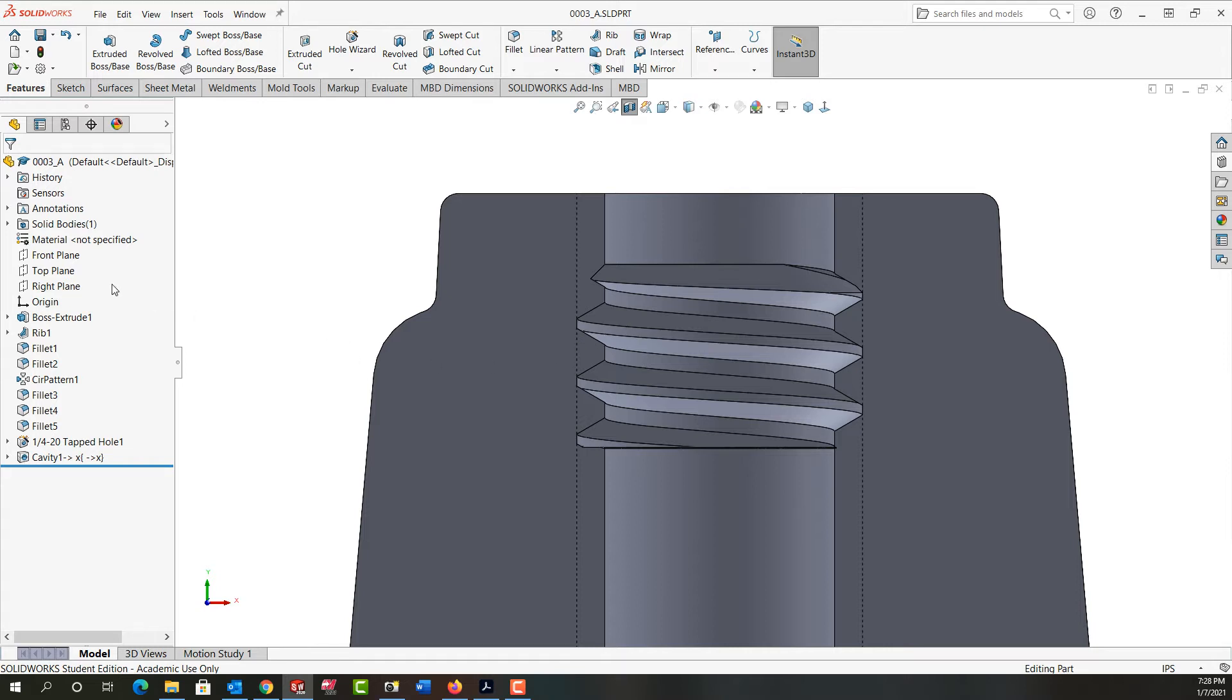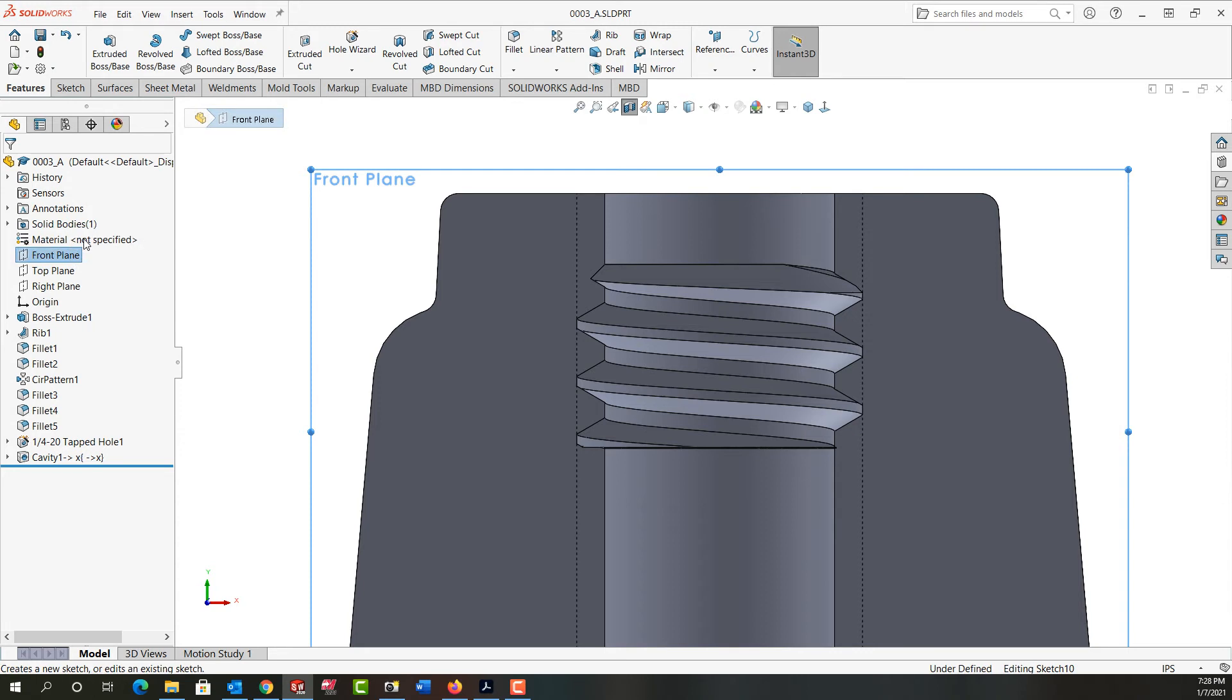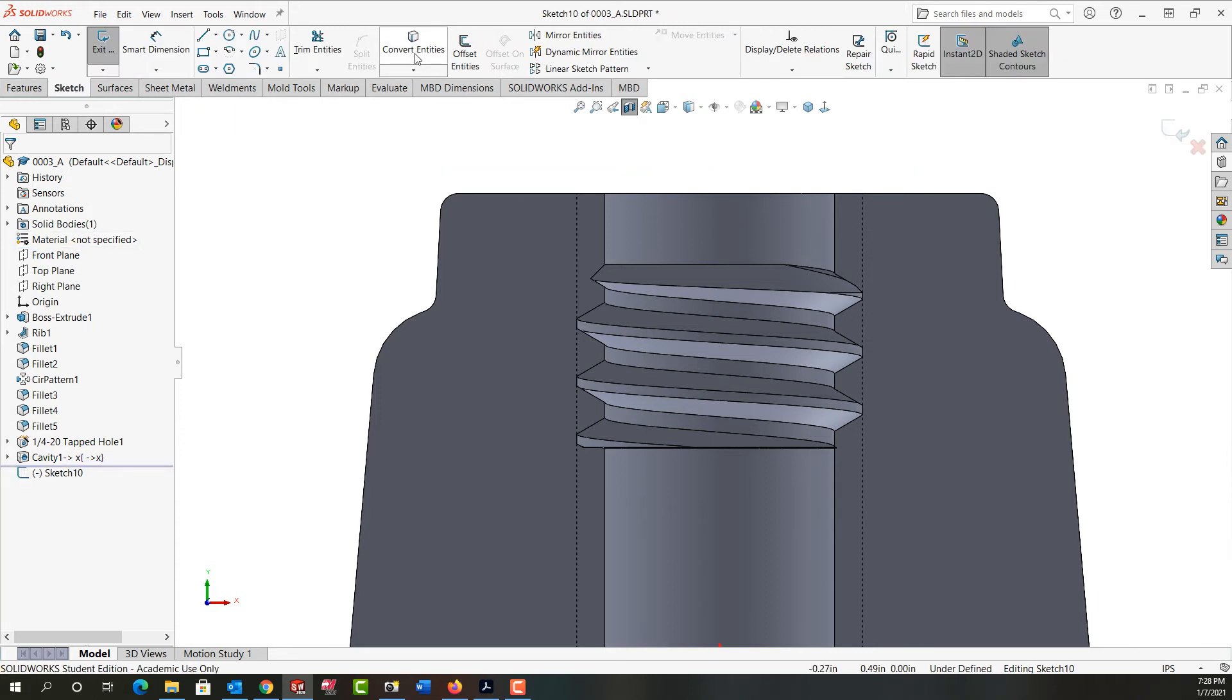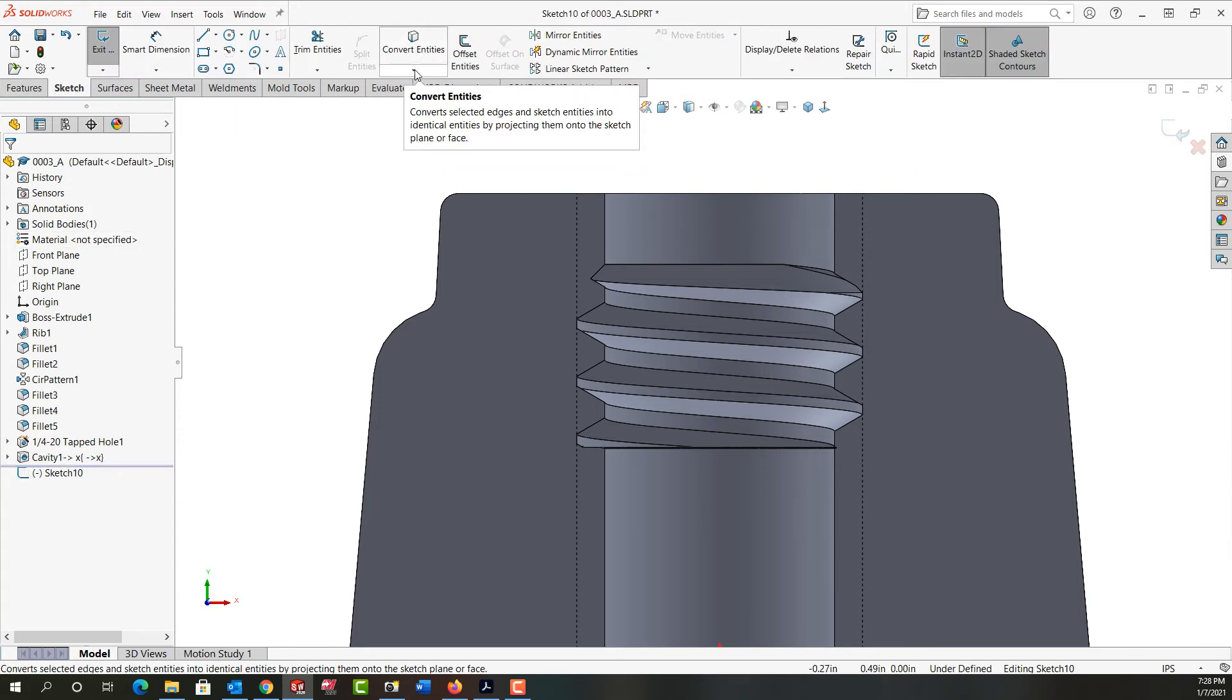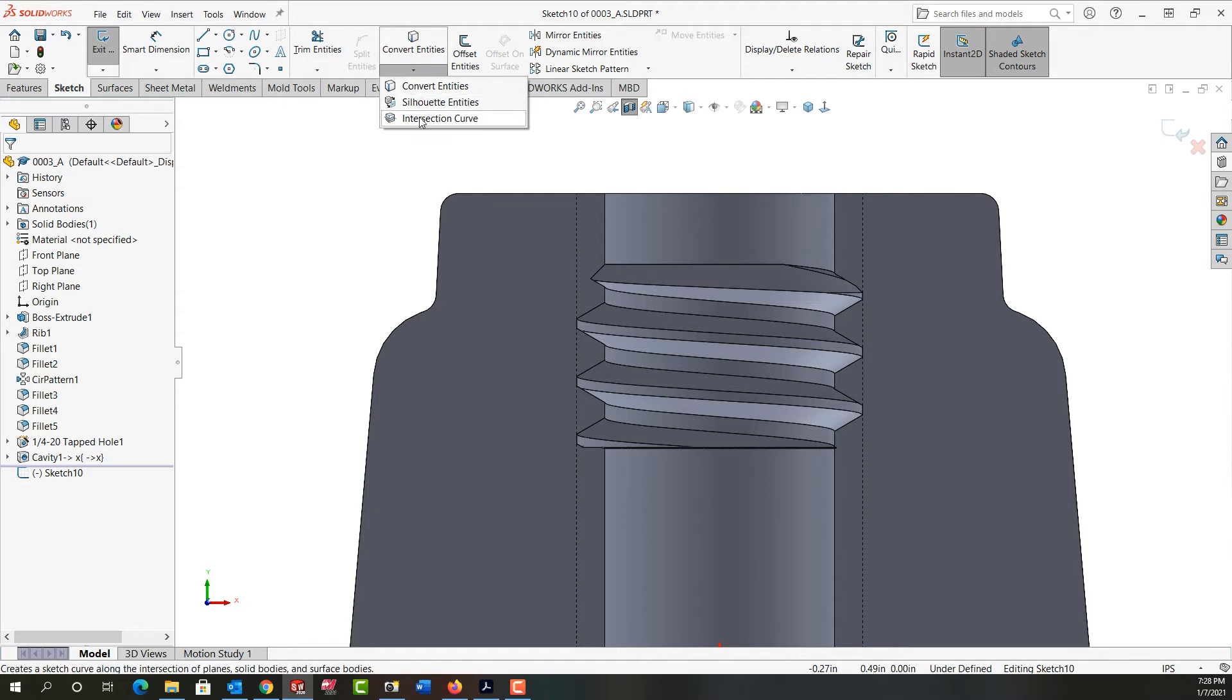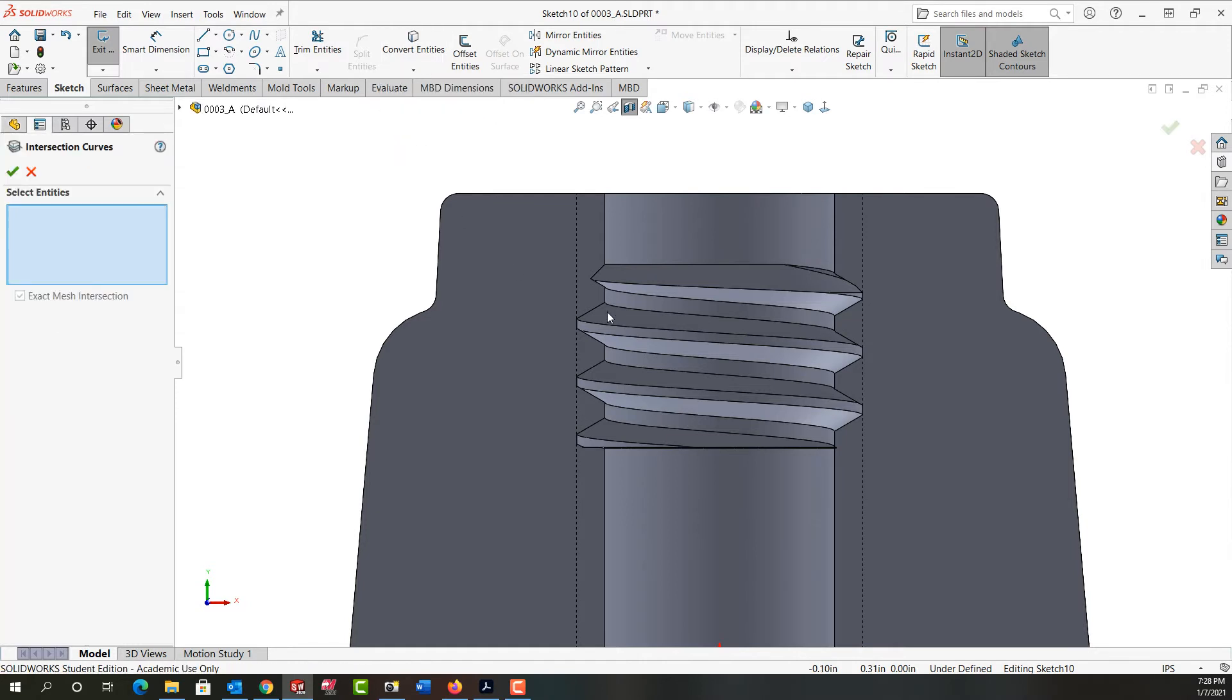So first I'm going to select the front plane again to make a sketch. Next, from the drop down menu below Convert to Entities, I'm going to select Intersection Curve.